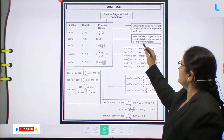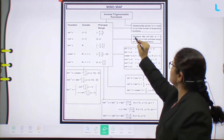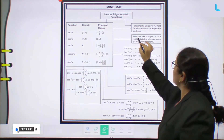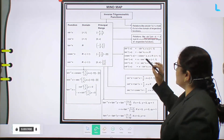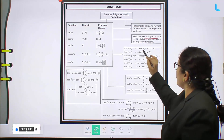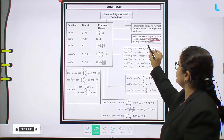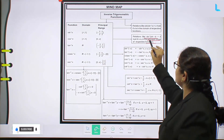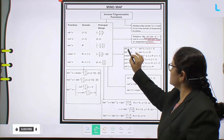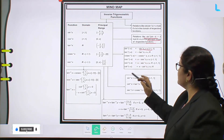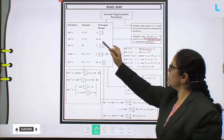See here, relations like sin⁻¹(sin x): this value is x only. Sine inverse of sine x value is x, provided x is in the range of the respective function. So here x is in this range. And sin⁻¹(-x) = -sin⁻¹x, where x belongs to the domain.